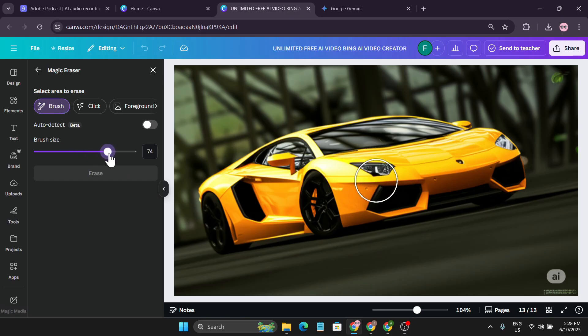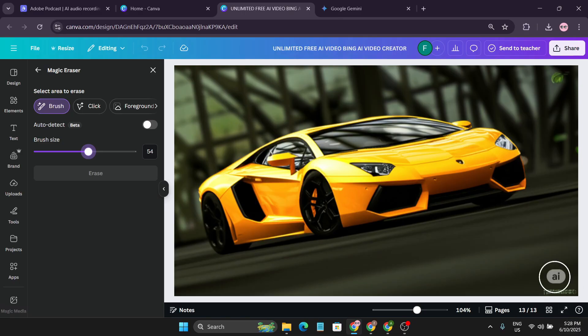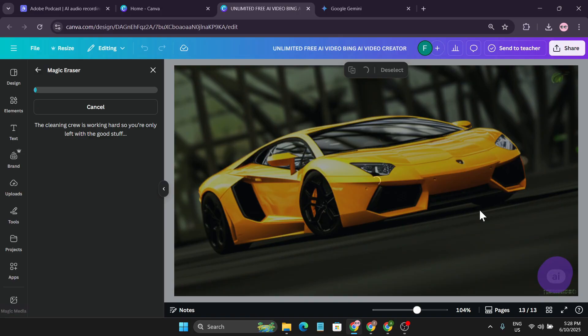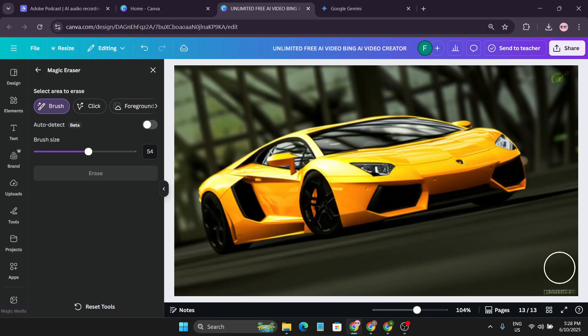Click on the brush option. You can choose the brush and select size from here. If I just go over and brush on it and click erase, after a couple of seconds you can see the AI watermark is now removed.